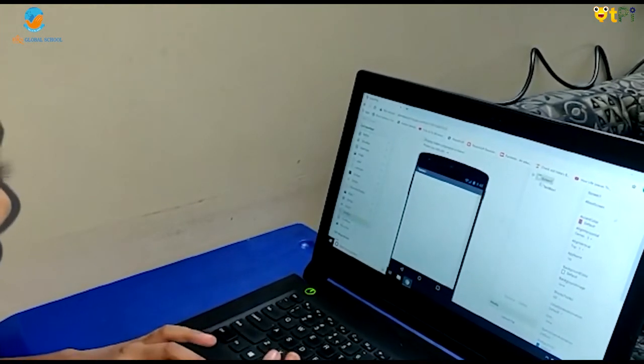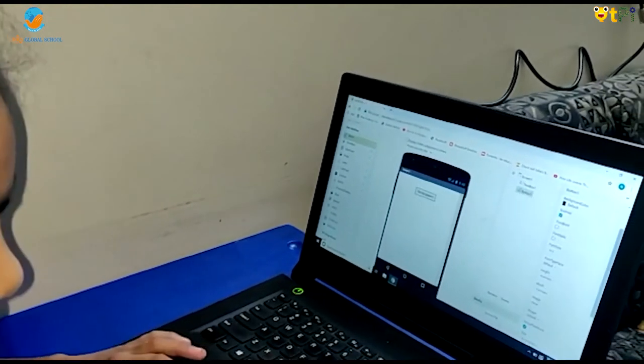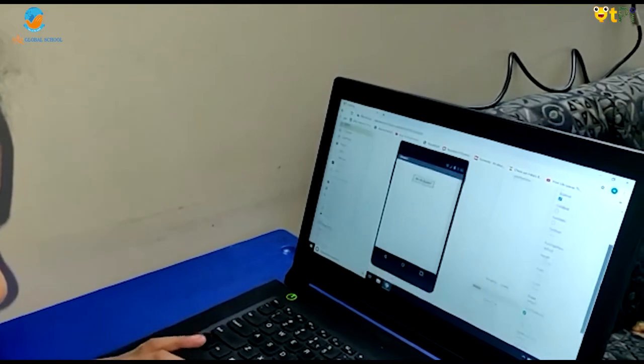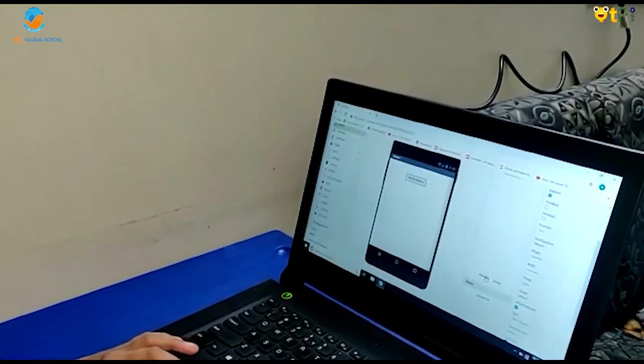Next let's drag and drop a button. I would like to rename it as speak.